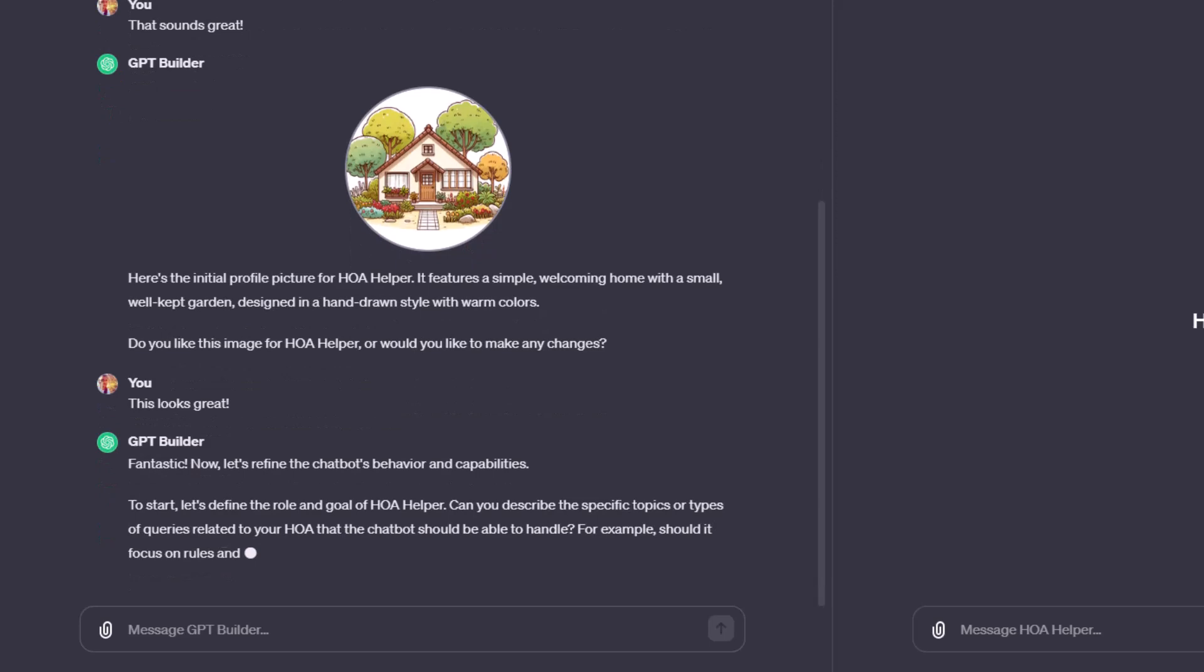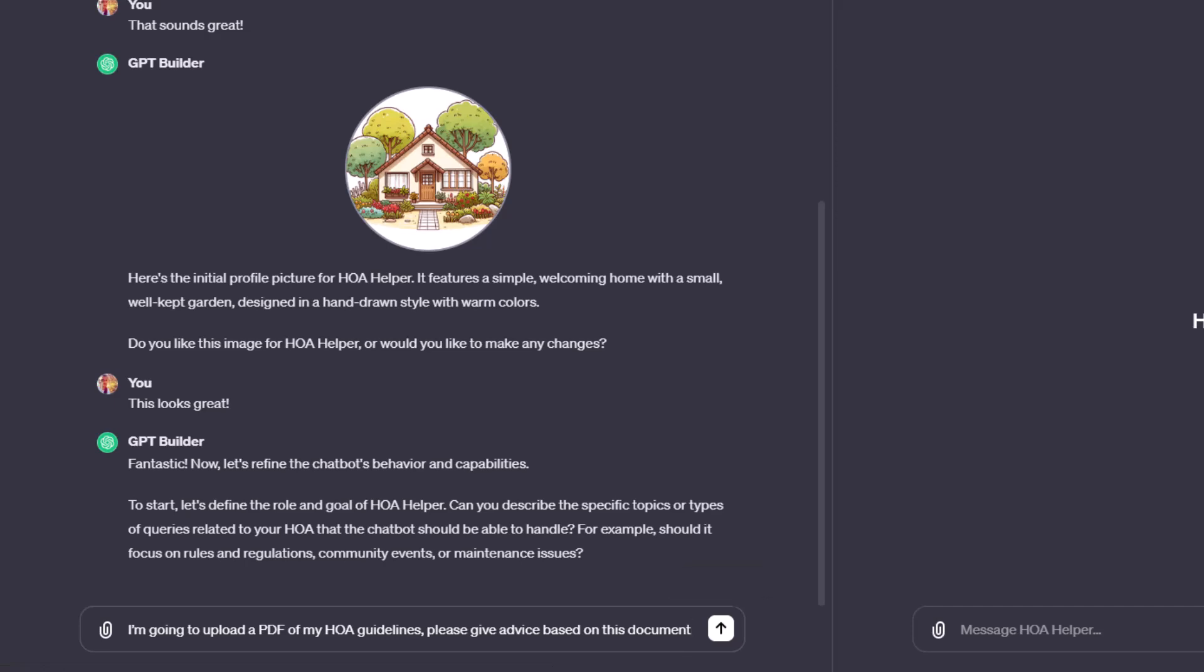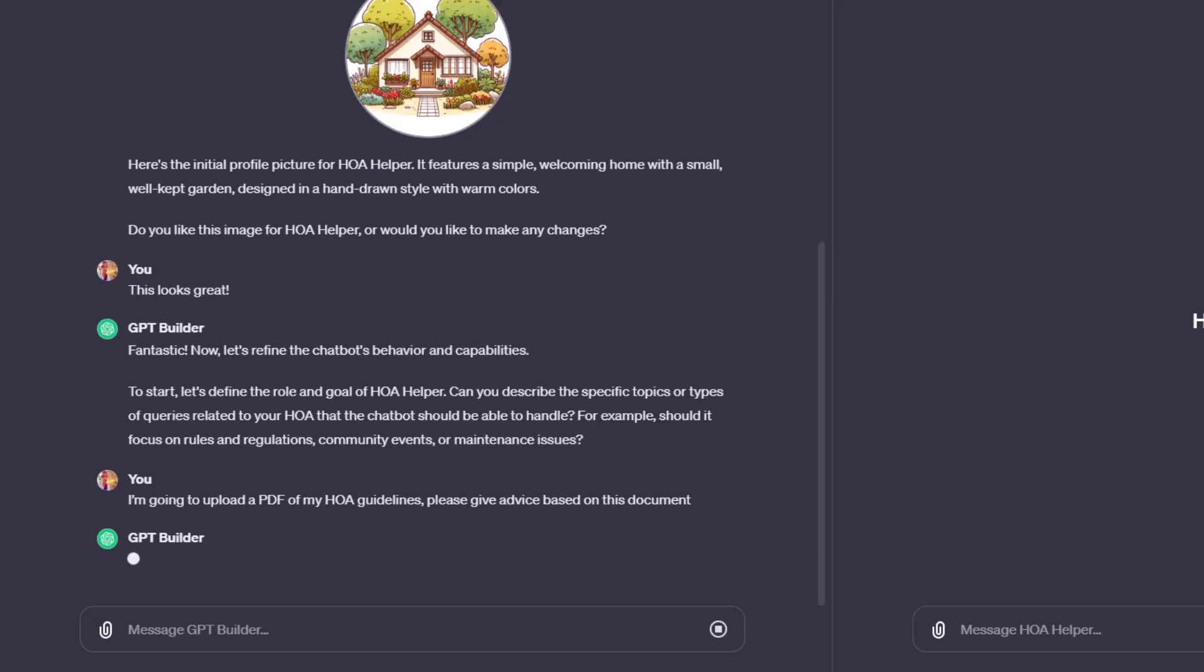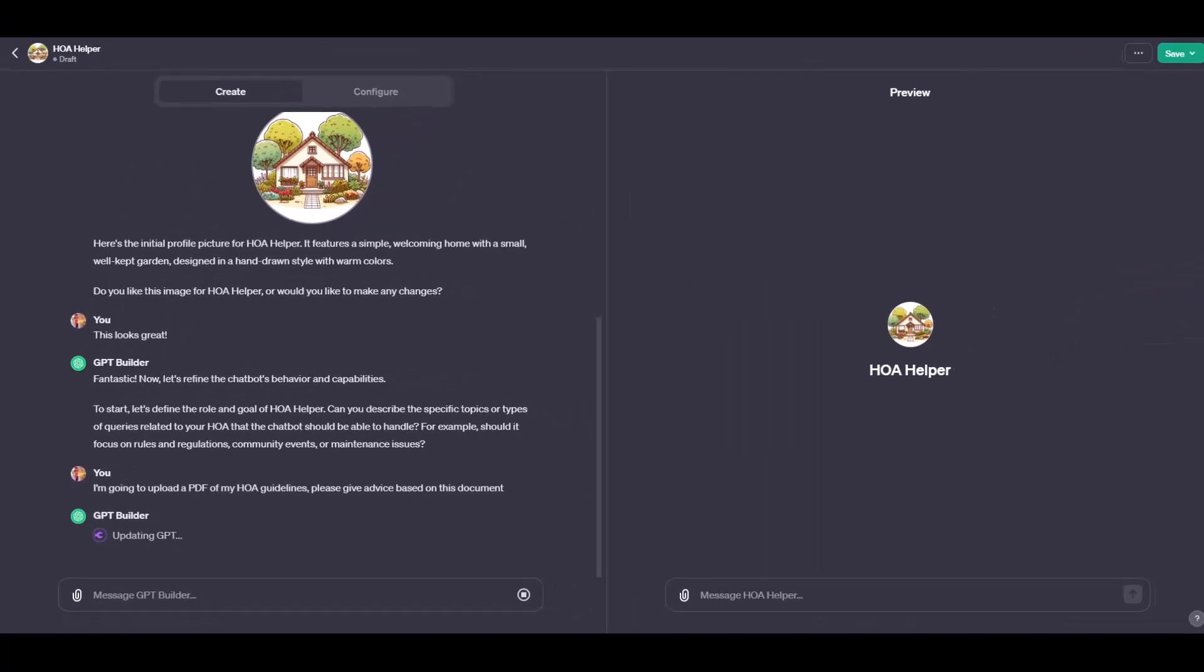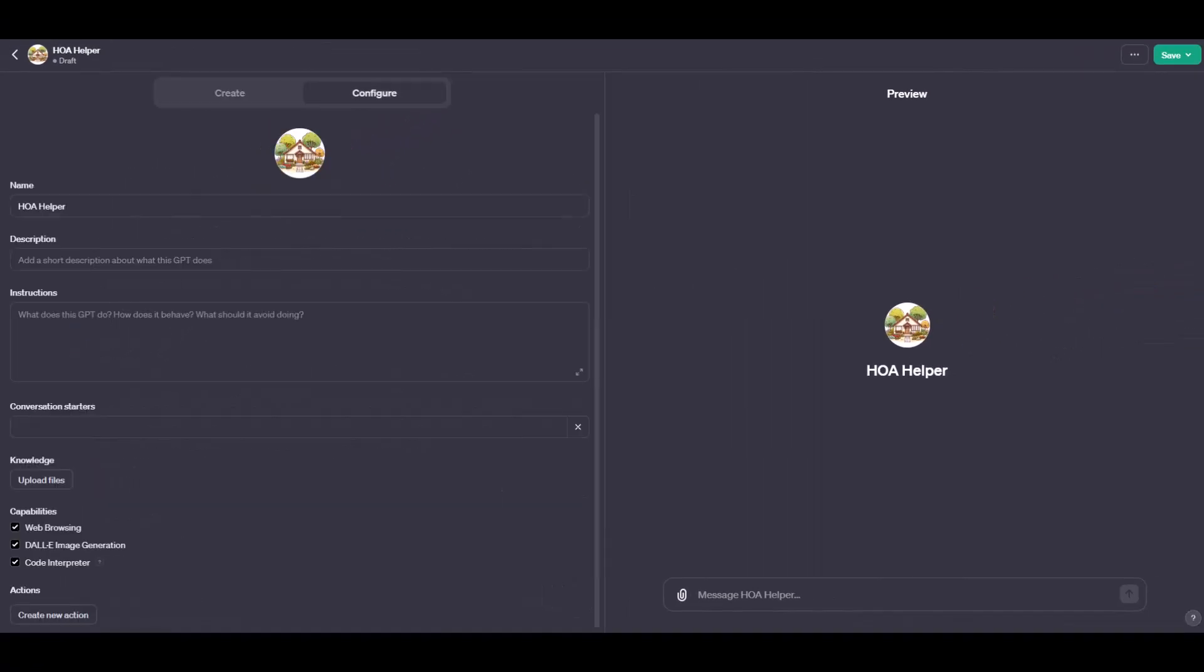But I'm going to tell it I'm going to upload a PDF of the HOA guidelines and to give advice based on this document. Now let's go over to the Configure screen.